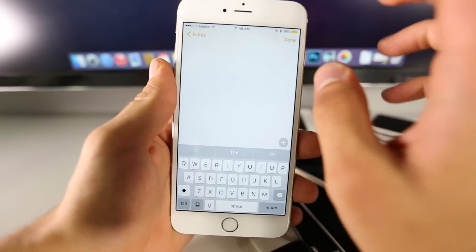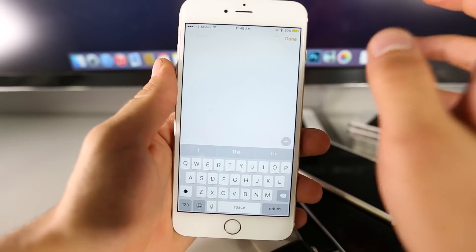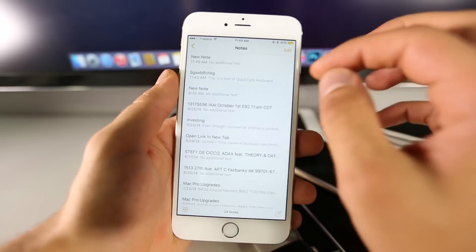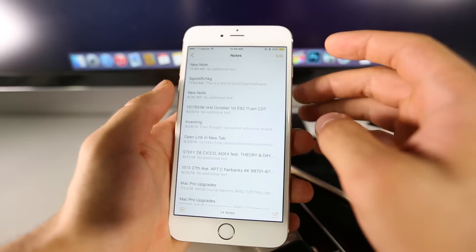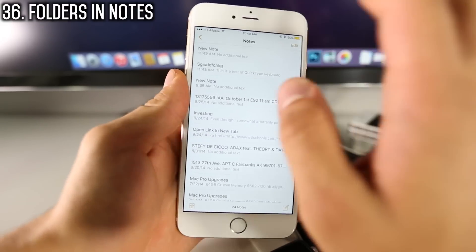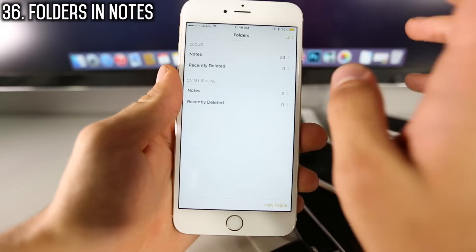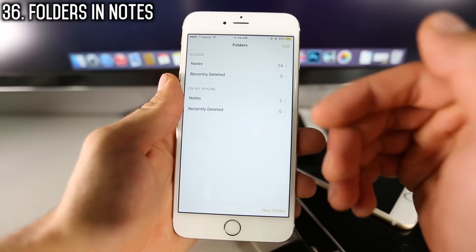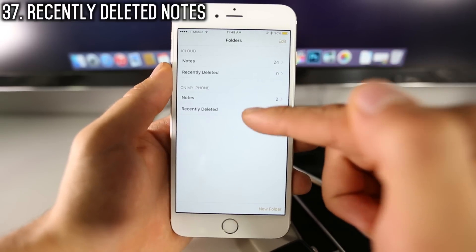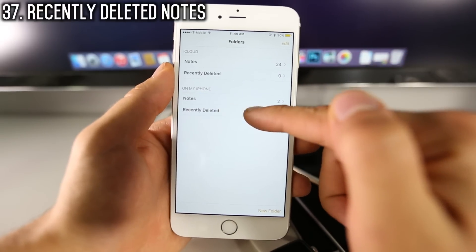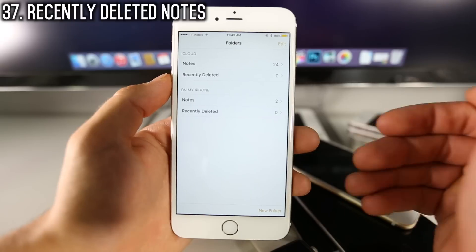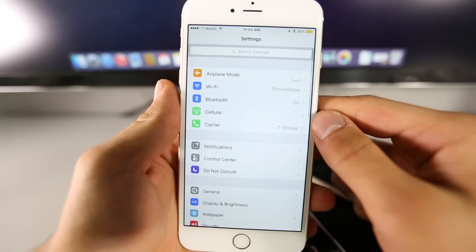There are some welcome additions to the Notes application. Obviously there is the drawing, organization, and paragraph formatting. But beyond that, you can create folders inside your Notes app. There's also a new Recently Deleted folder, so if you delete notes and want to recover them, they can be found there.